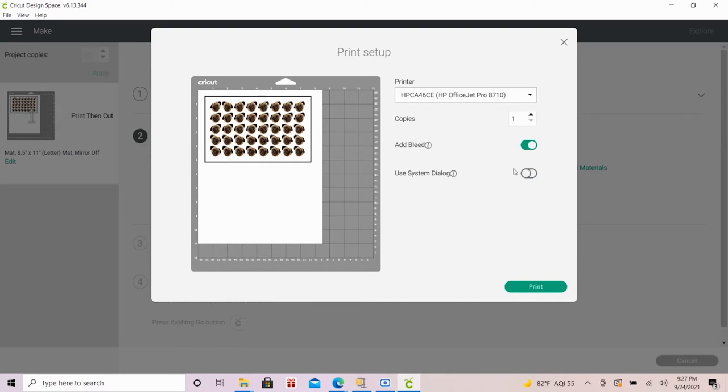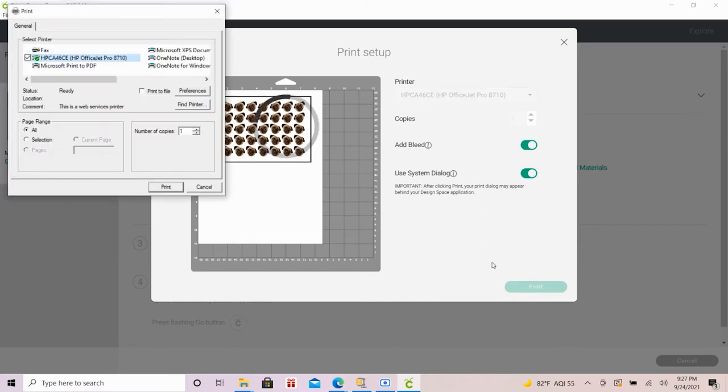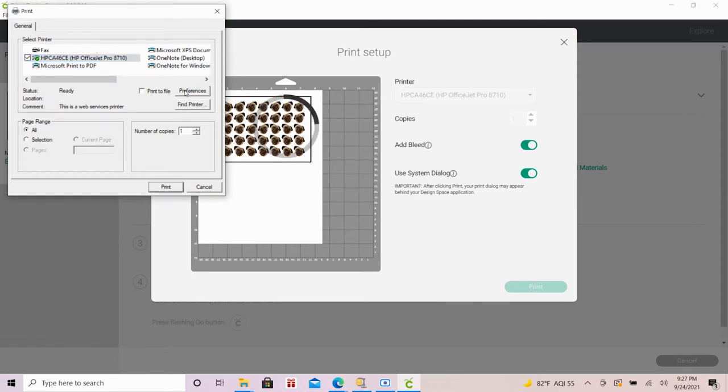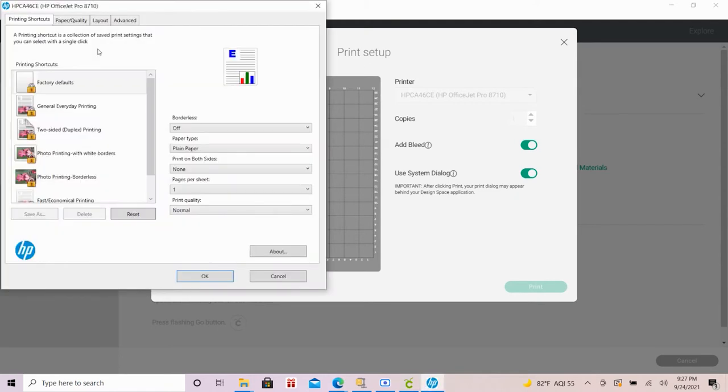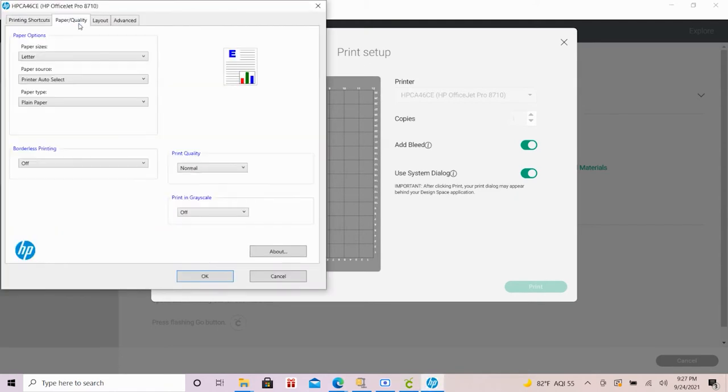And then this is optional, but I like to turn on the system dialog, which is just going to bring up your printer's additional settings once you hit print on this screen. You can see here after hitting print where my printer settings pop up. I like to go in and just turn up the print quality to best for the best quality print I can get.